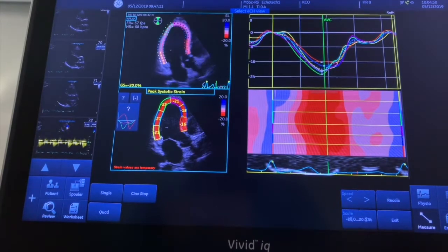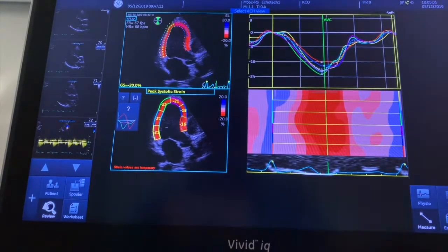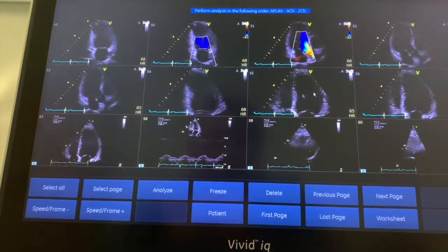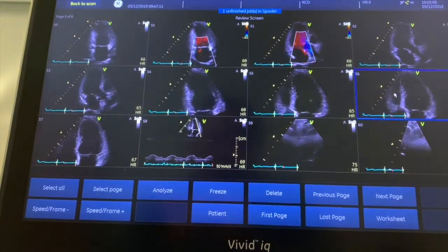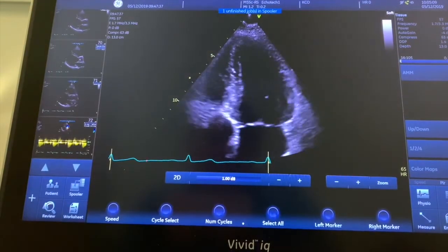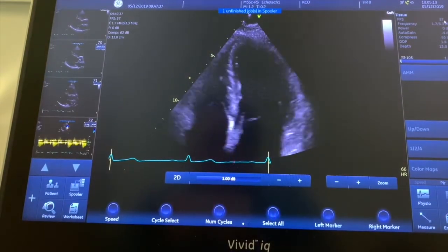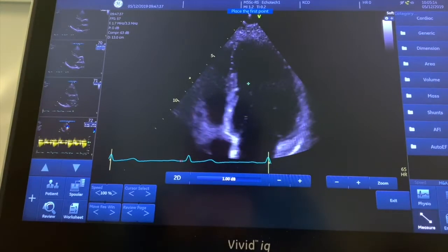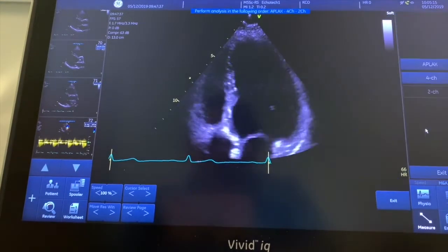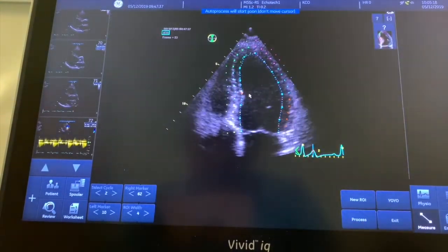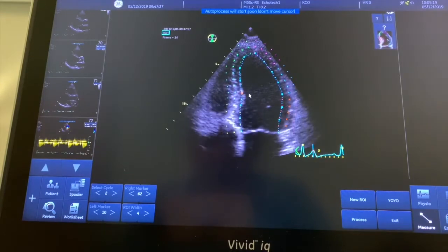Next we go to the apical four chamber. We want the same frame rate — 57 frames per second — so here's the apical four chamber. We go to Measure, AFI, apical four chamber, and hopefully that will track.